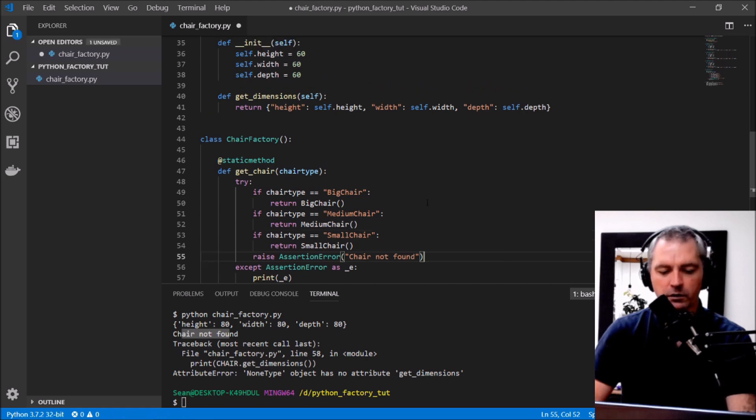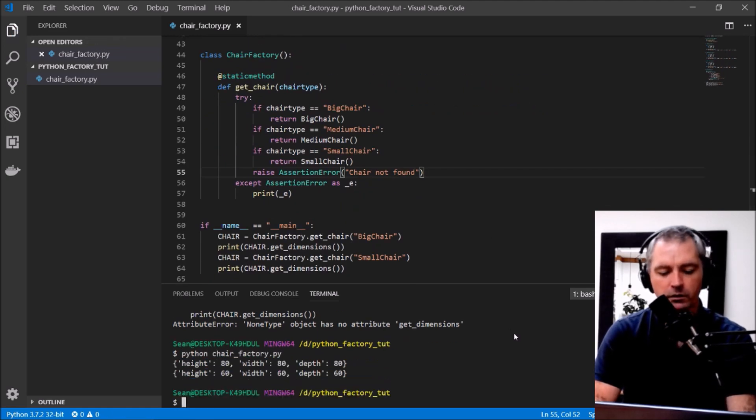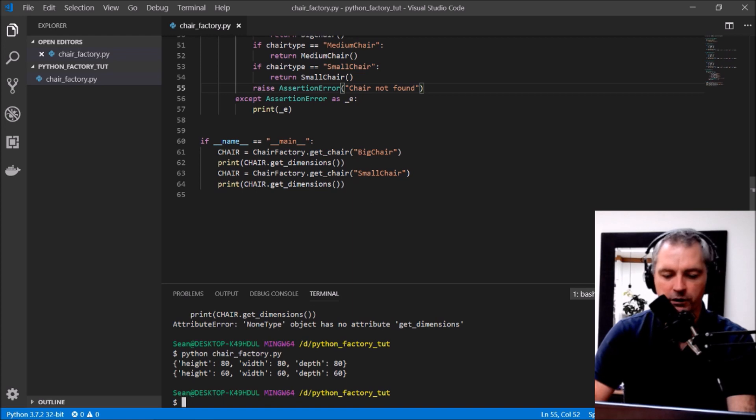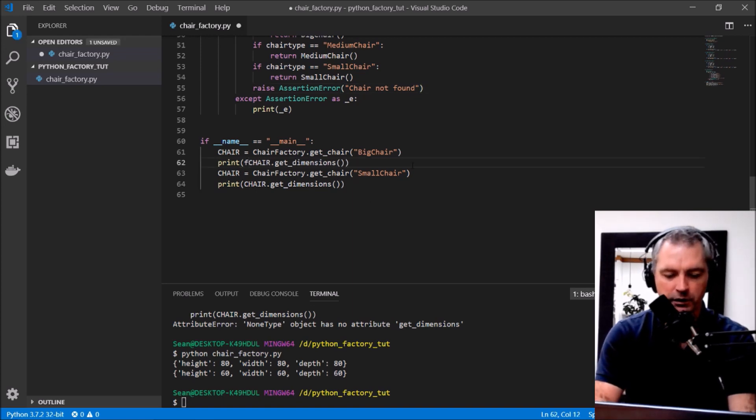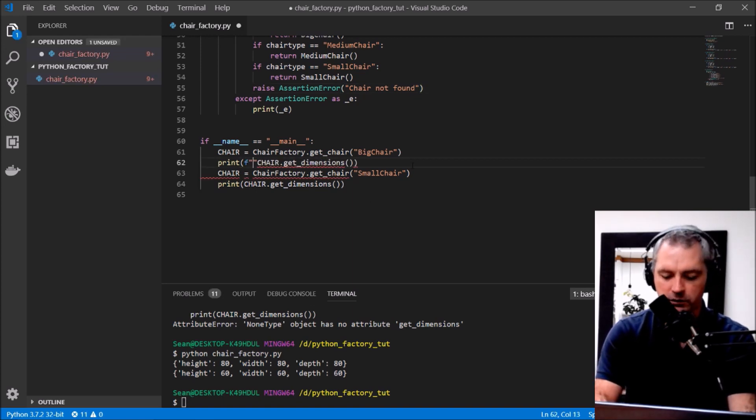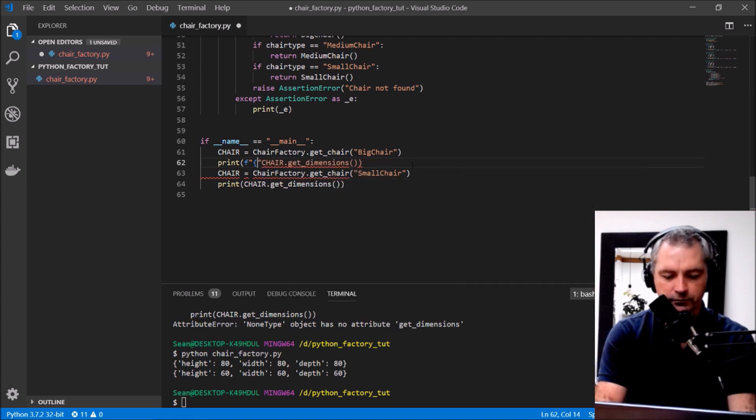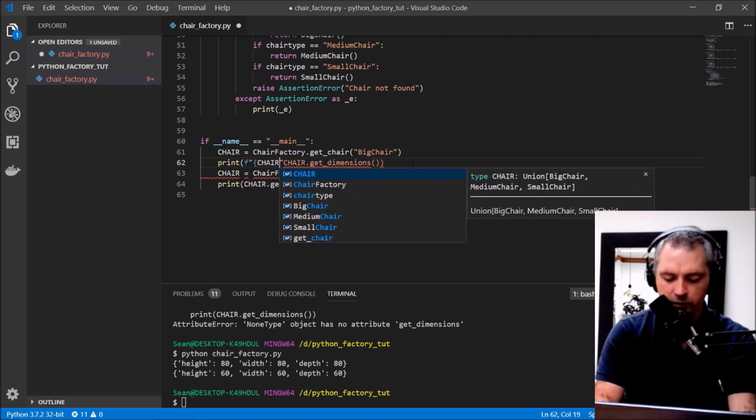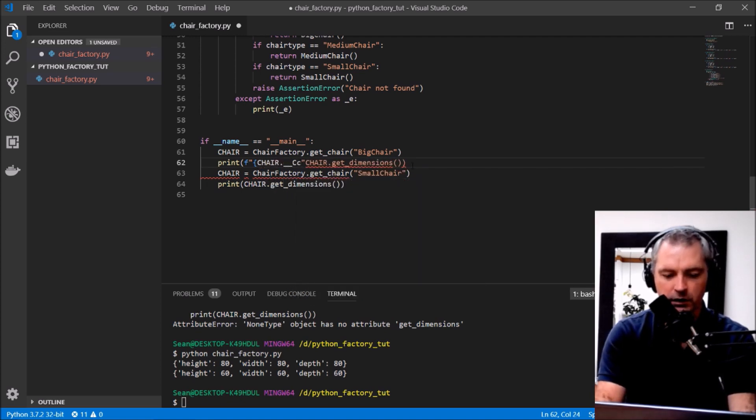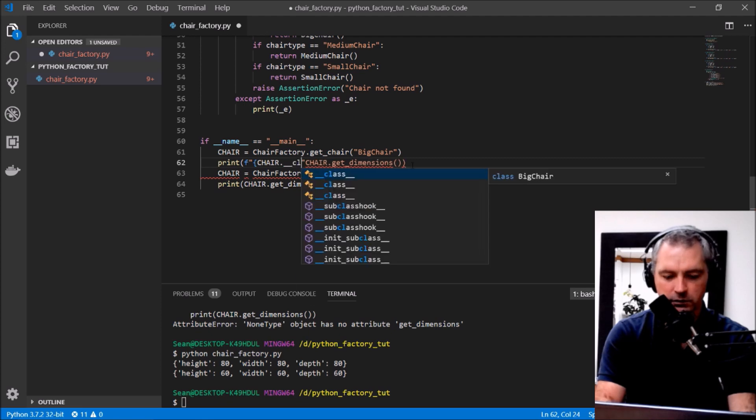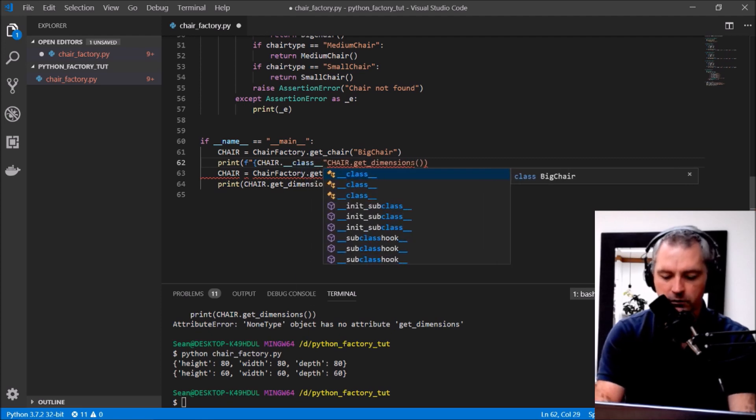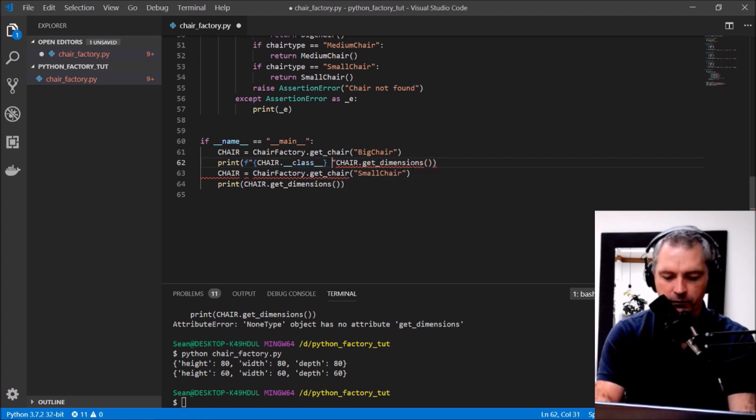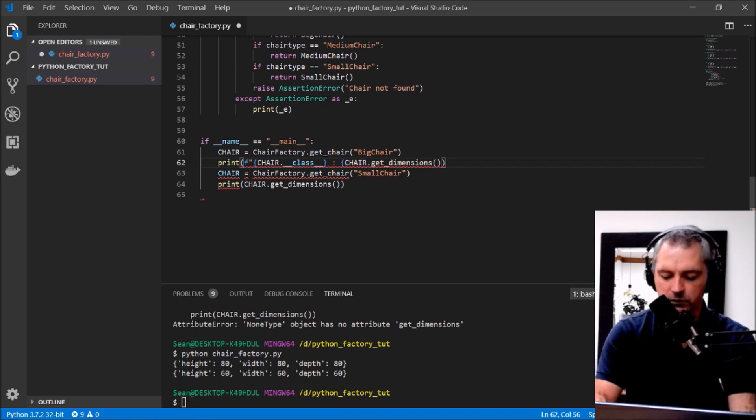Okay. There we go, so we have a big chair and a small chair. While I'm here I'll print out the types of these chairs here. Chair, chair.__class__ and chair.dimensions.